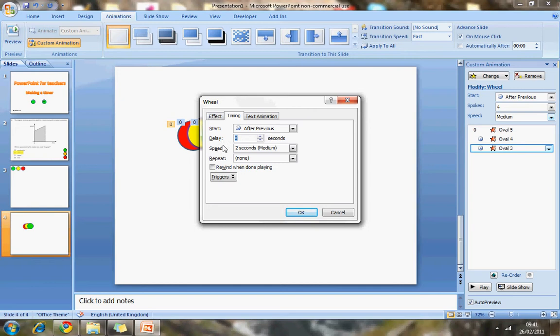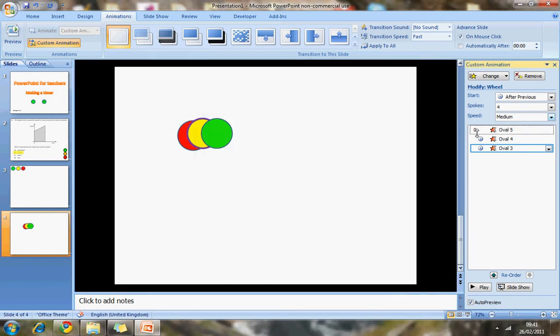So that all looks fine. So now you can see there are three things. Wait three seconds. The first should disappear. Then the second.